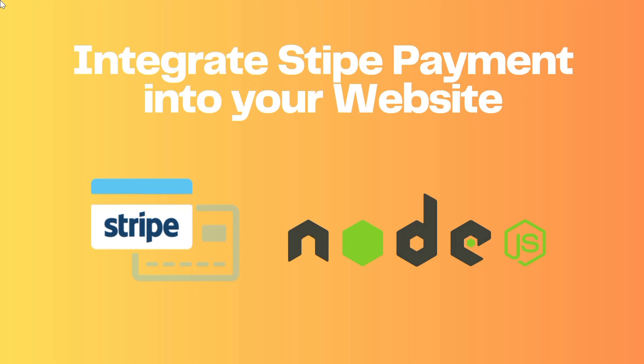In this video, I will guide you through the process of integrating Stripe into your website or application. Without wasting time, let's get started.